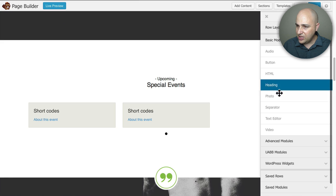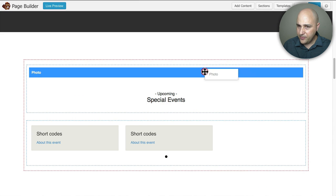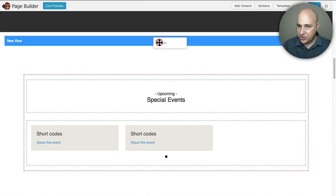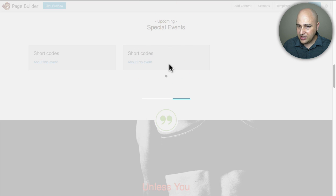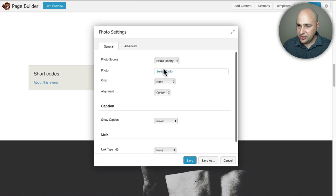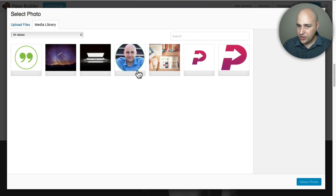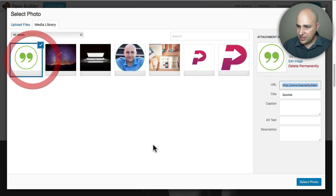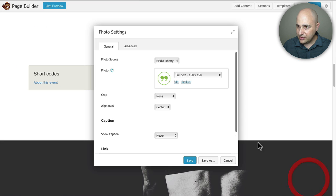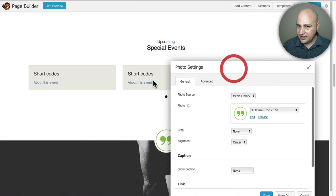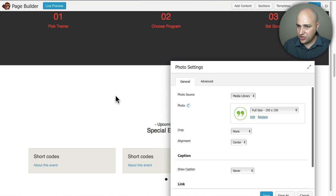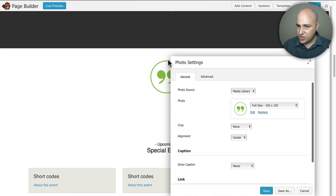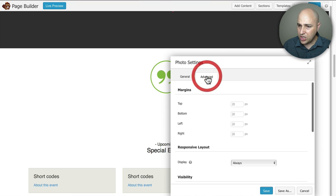I would go to where the basic module is and I would choose the photo and I would put that right there at the top and then I'm going to choose the same photo which is this right here and let's see how we're looking so far so it's just going to put the image there.